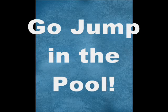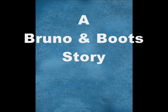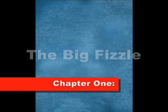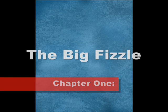Go jump in the pool. A Bruno and Boots story by Gordon Corman. Chapter 1. The Big Fizzle.